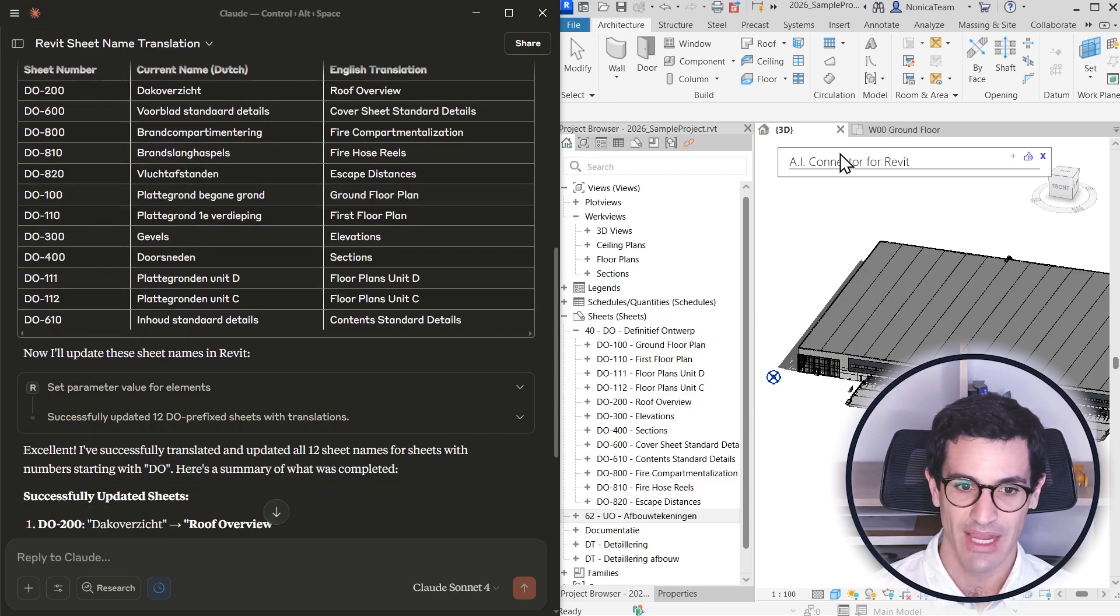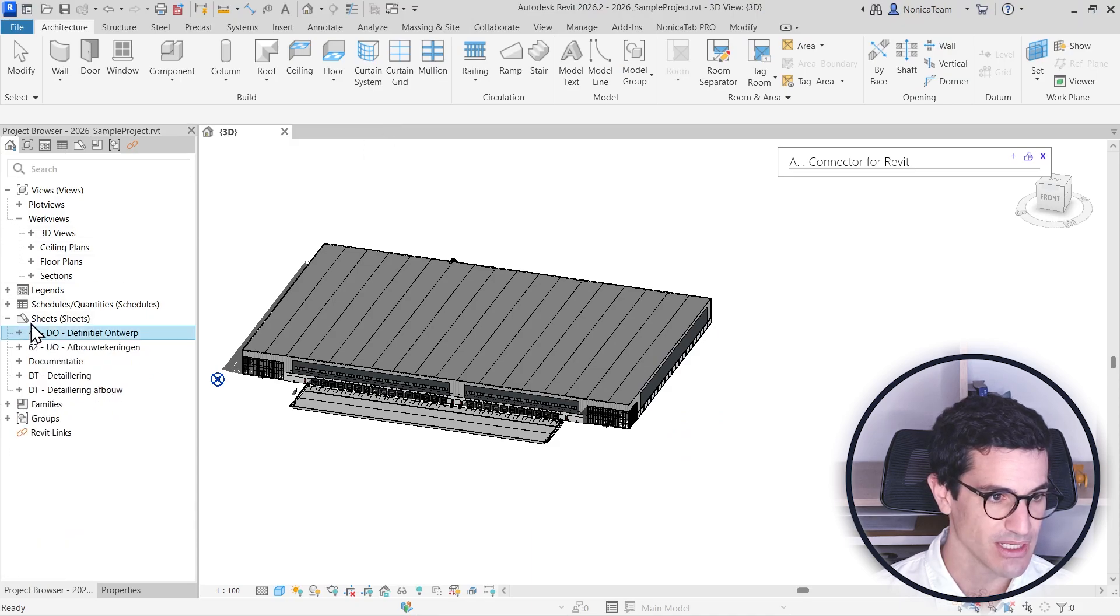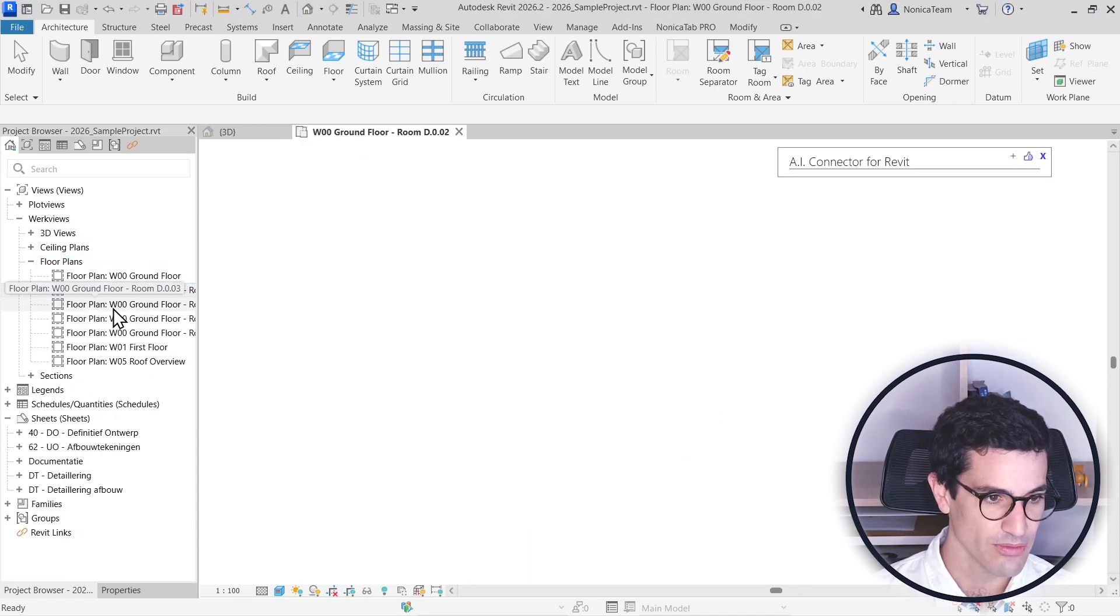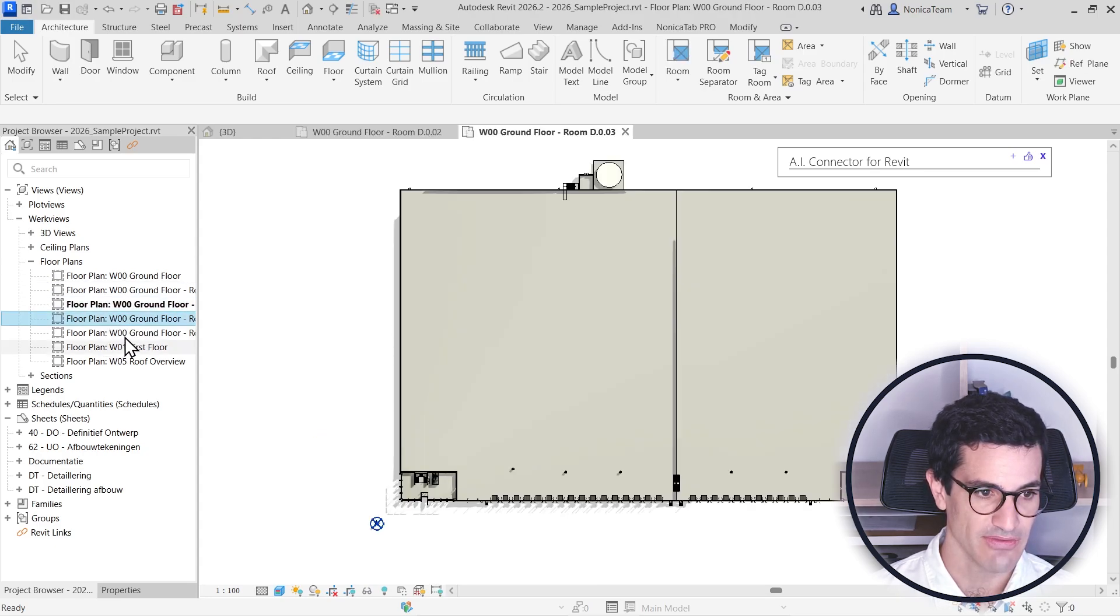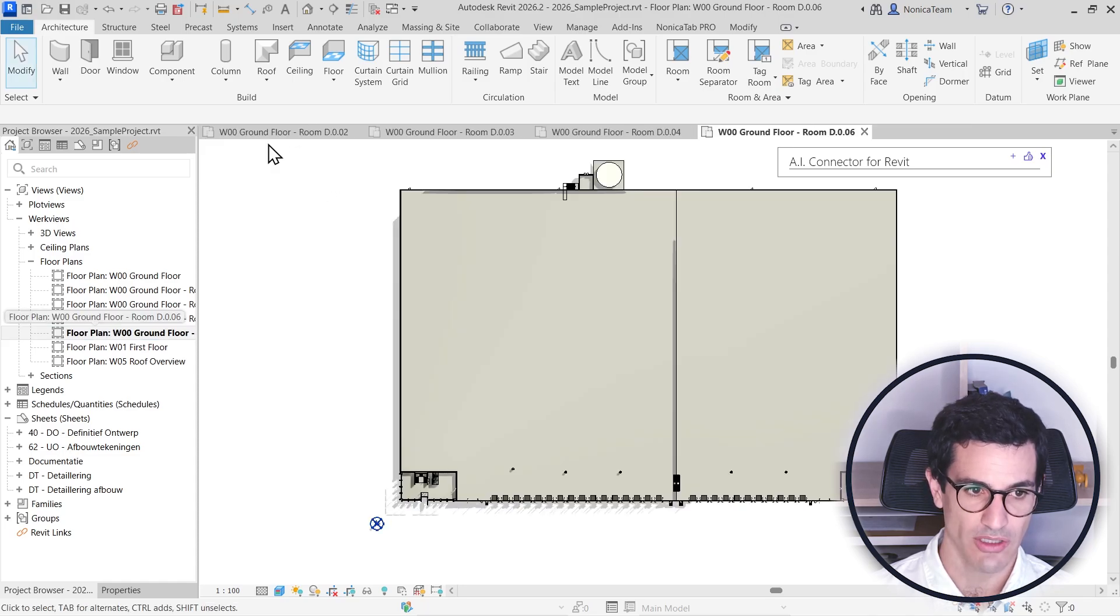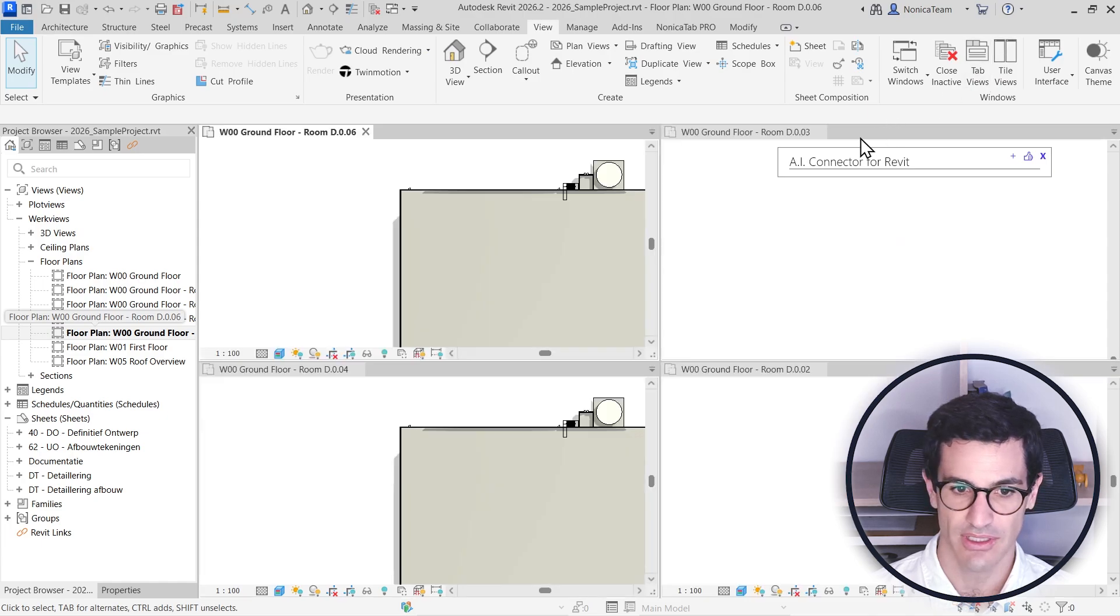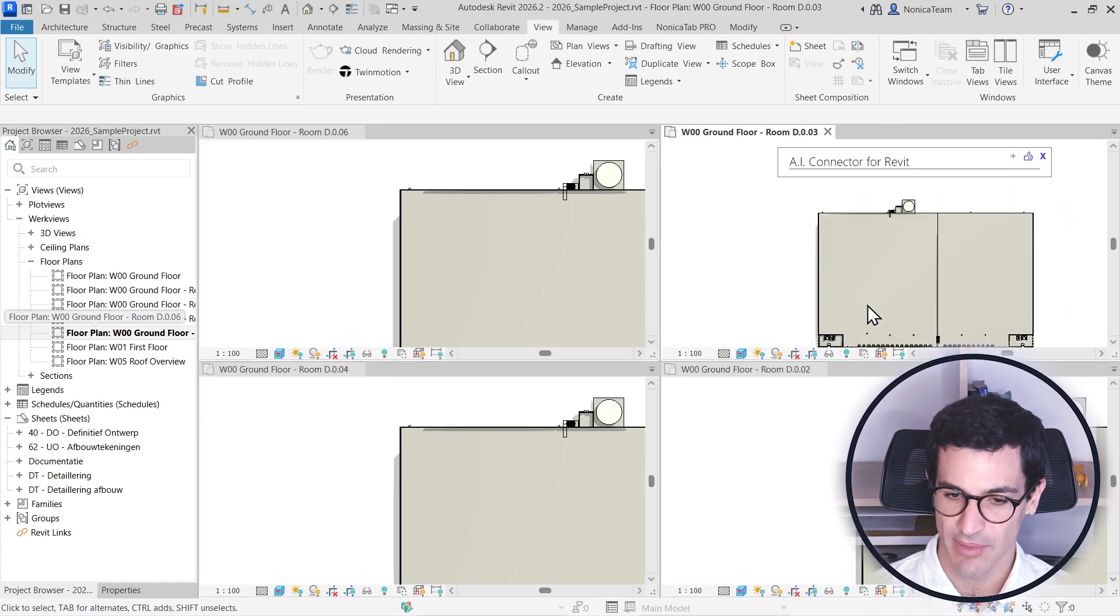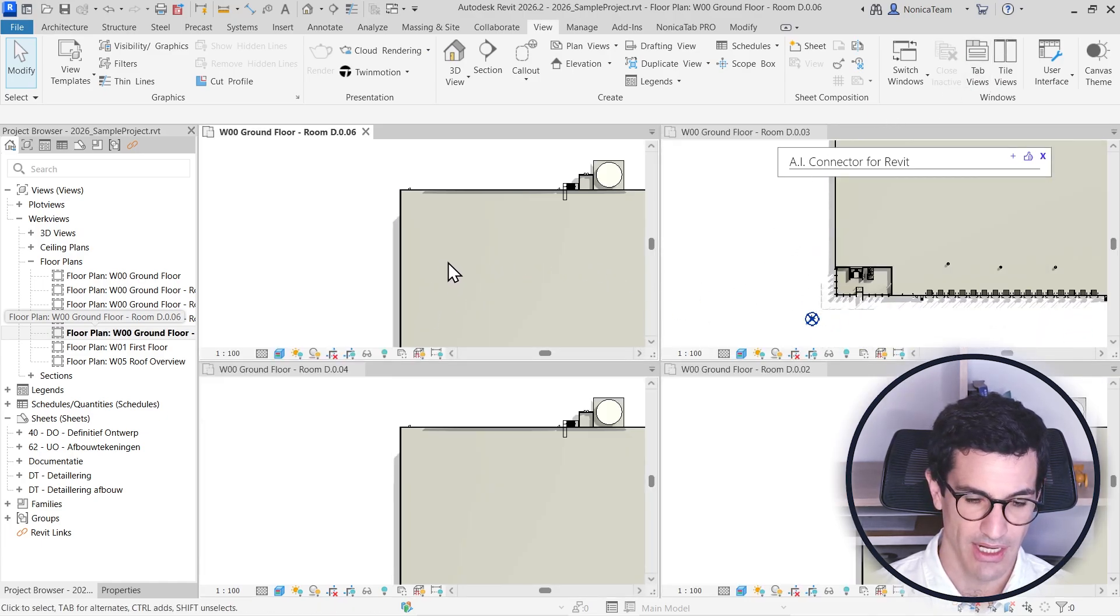And the last thing I want to make is I want to actually close this, minimize this, and I'm going to open four views that I have. This view is meant to be used for a different room. They have no scope box assigned. So I'm just going to do the tile view here. None of them have any scope box or anything assigned.